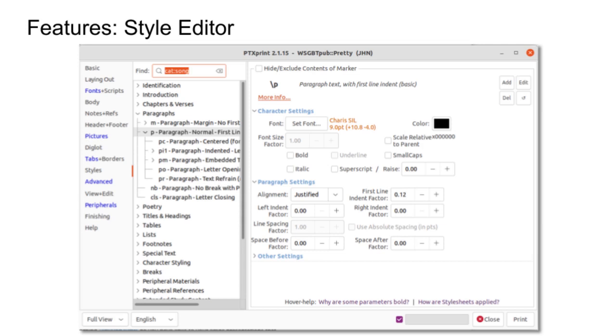Another feature that we have in PTXPrint is the Style Editor, which allows you to go into any marker and change how it's typeset so you can get it styled how you want.